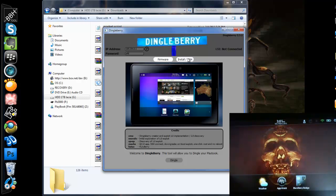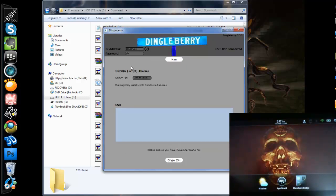And we're going to install. As you can see here, we have a new feature, install script theme files. Soon we're going to be theming, hopefully.